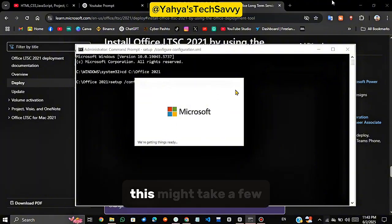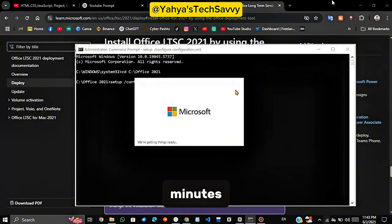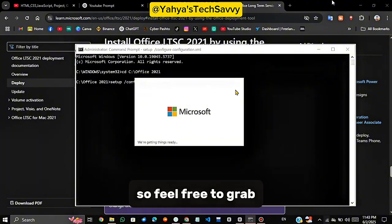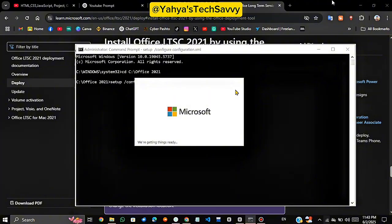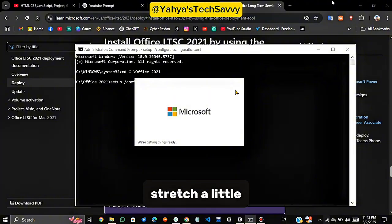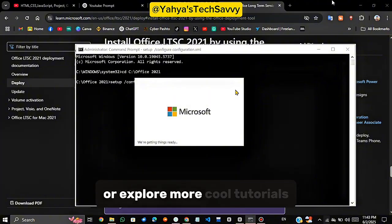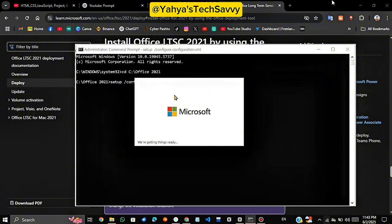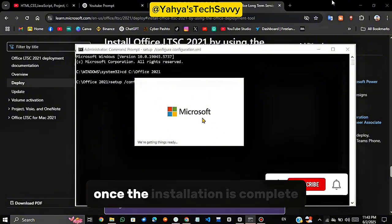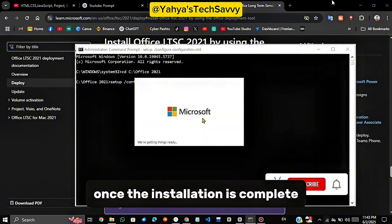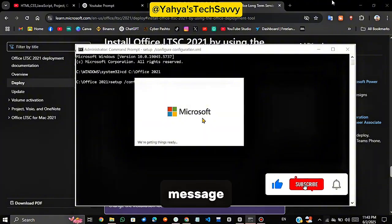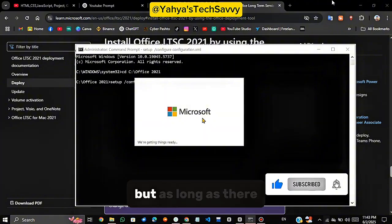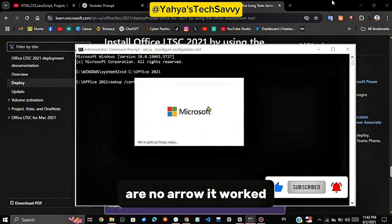This might take a few minutes, so feel free to grab a snack, stretch a little, or explore more cool tutorials on this channel. Once the installation is complete, you won't see a big message. But as long as there are no errors, it worked perfectly.